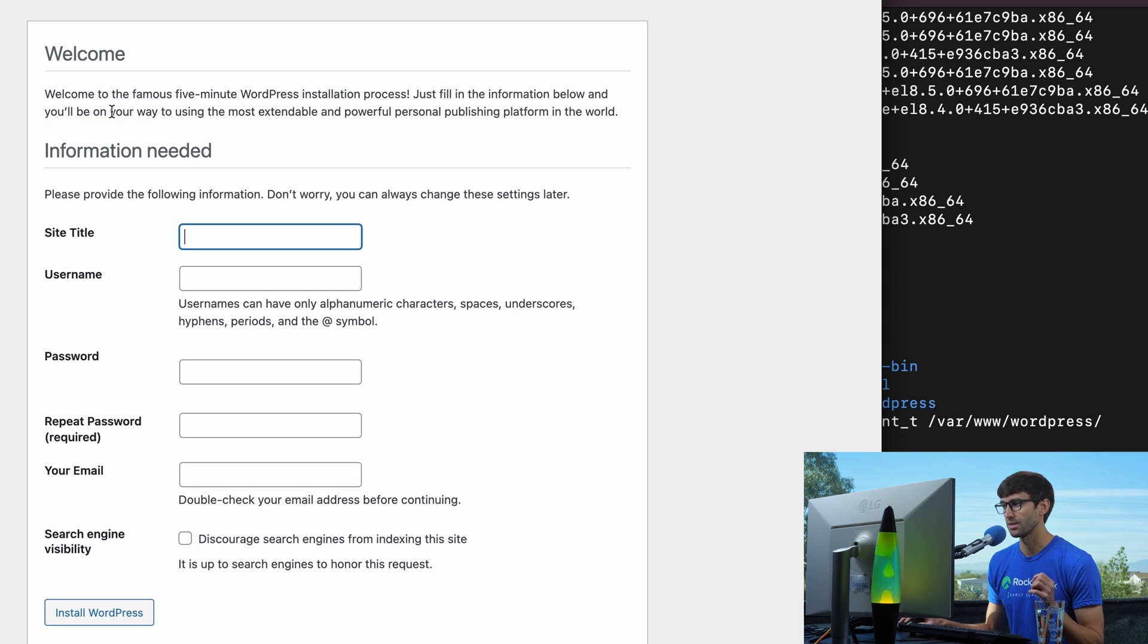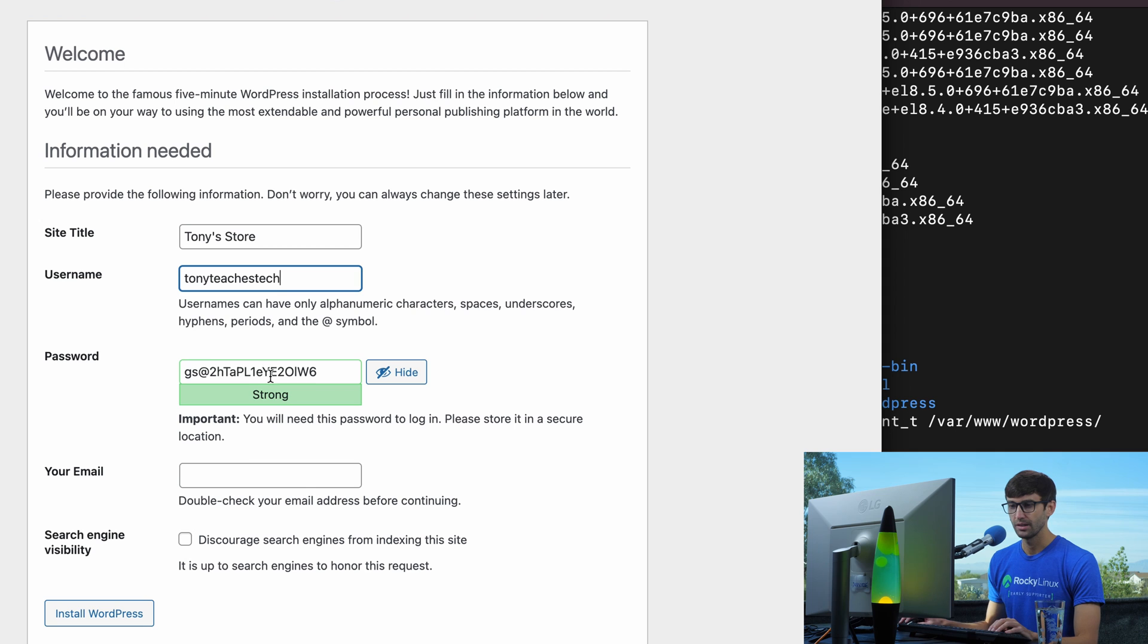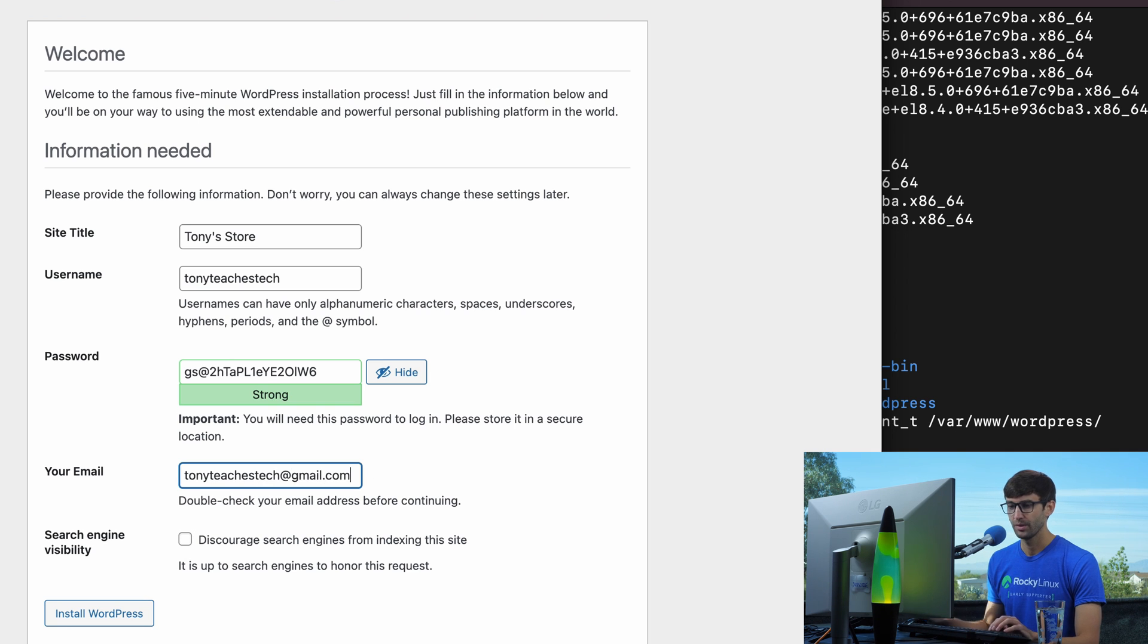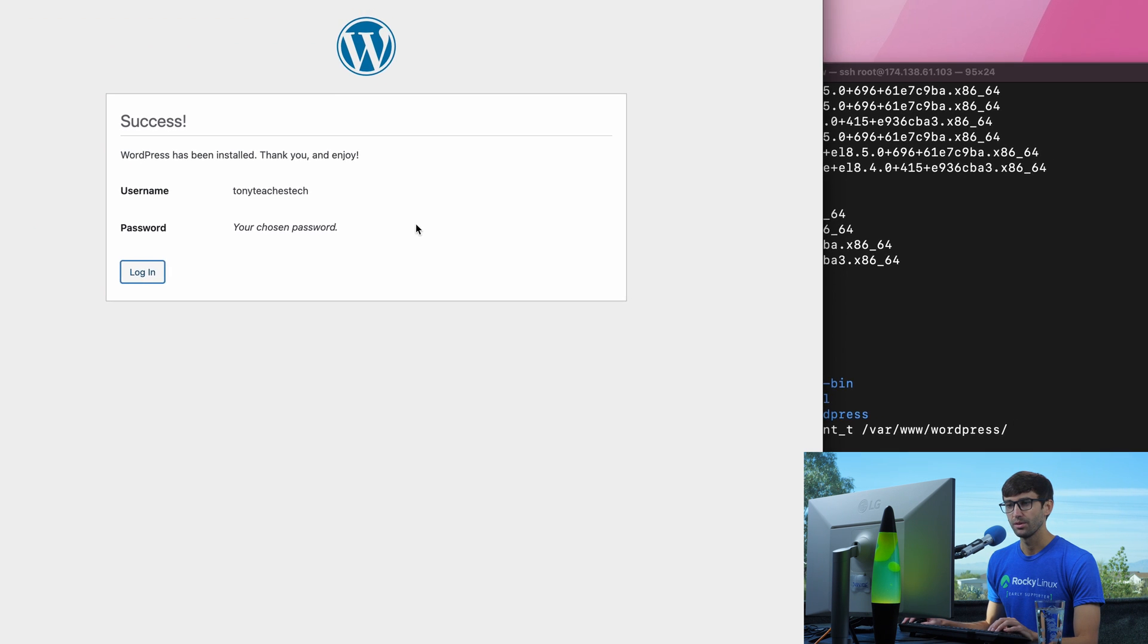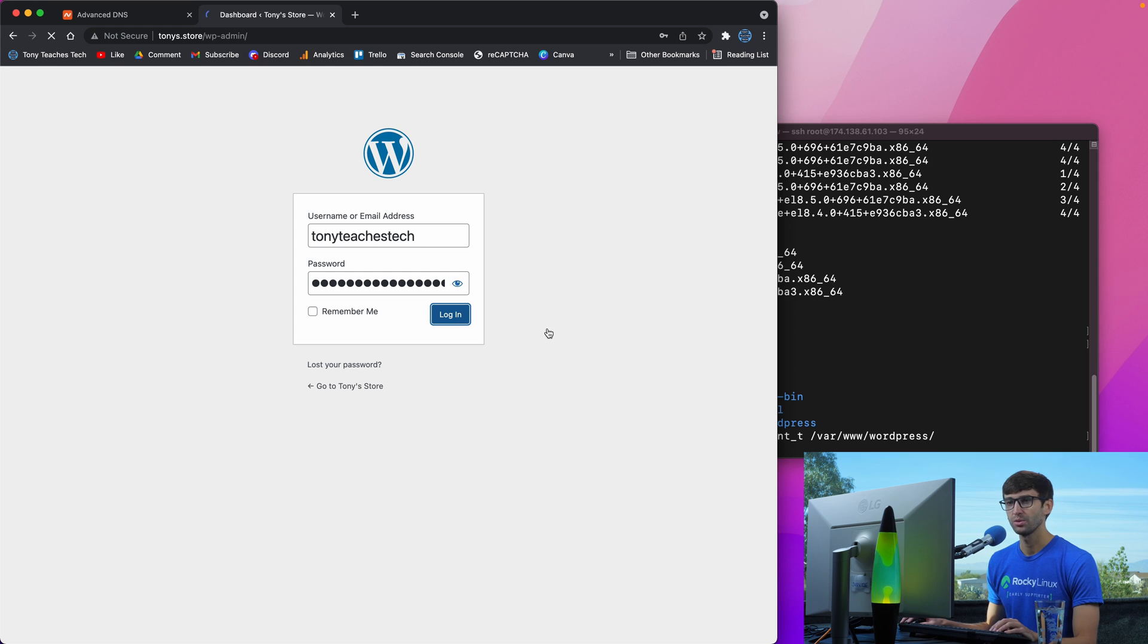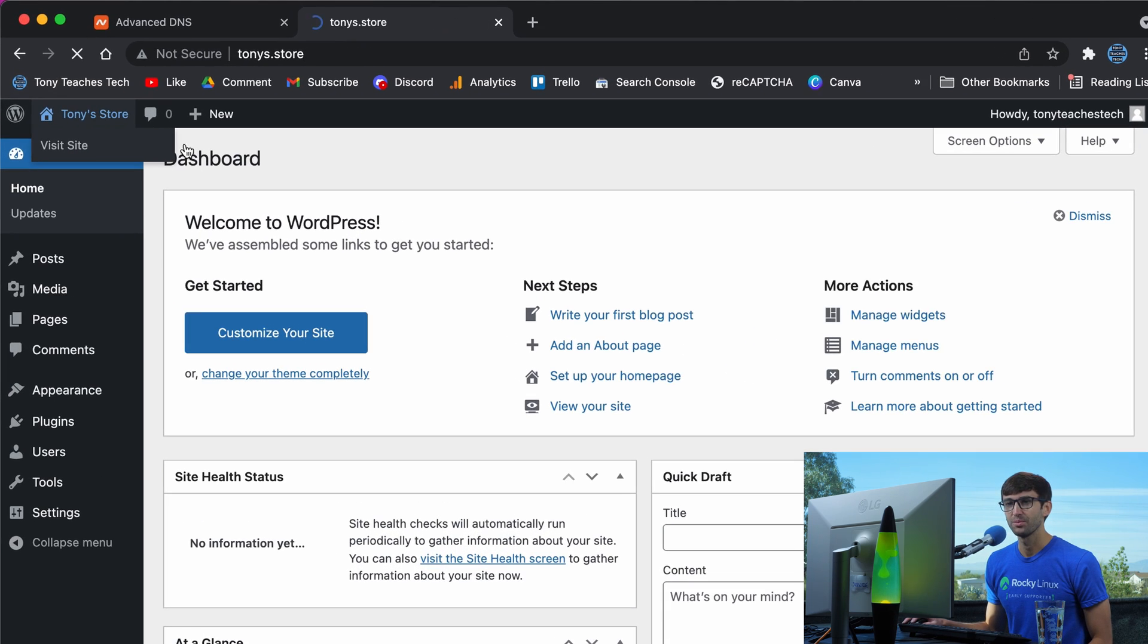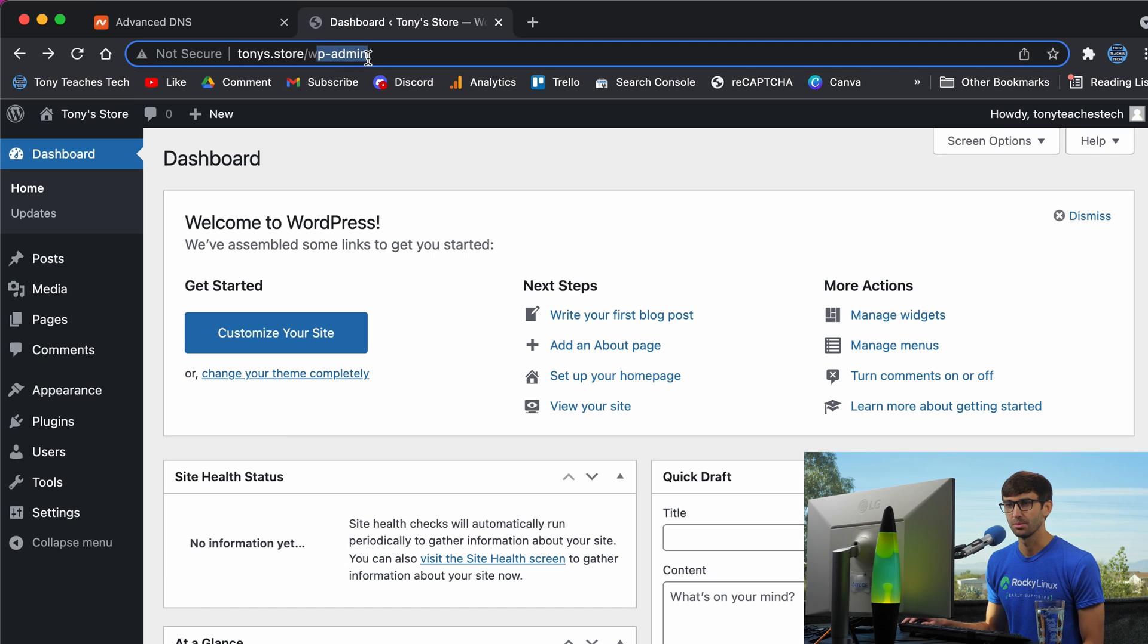We'll run the installation. Site title is Tony's store, username Tony teaches tech, here's my password, my email is tonyteachestech@gmail.com. We'll install WordPress and log in with those credentials. This will log us into our WordPress admin dashboard. This is what our WordPress website looks like running at this domain name, accessible at wp-admin.